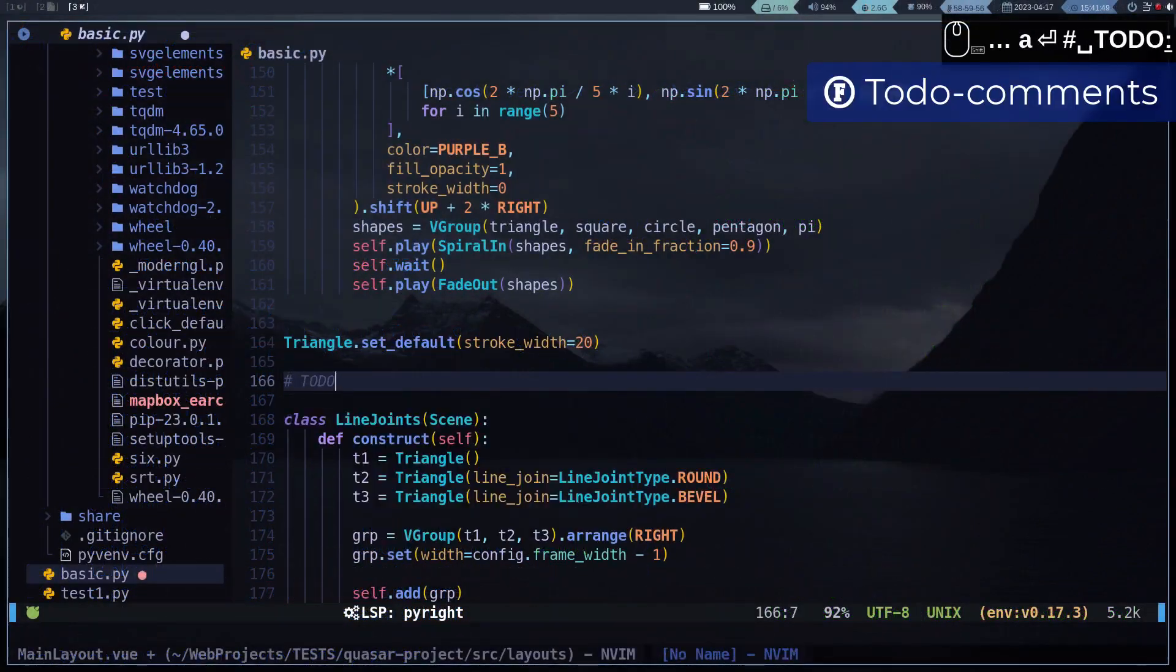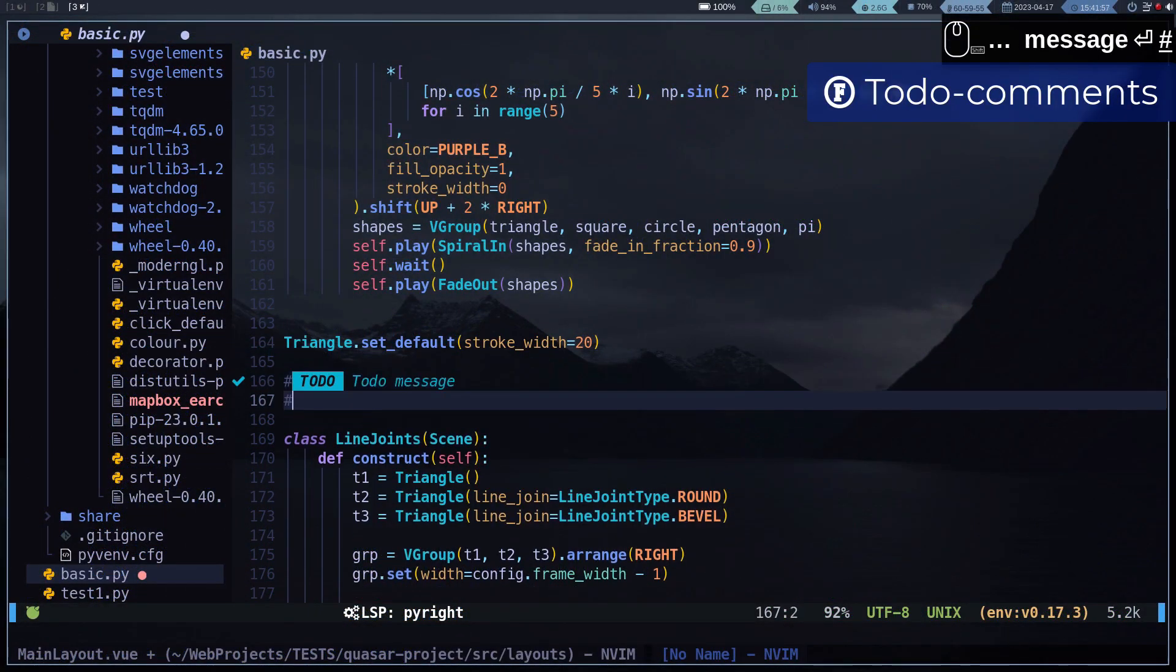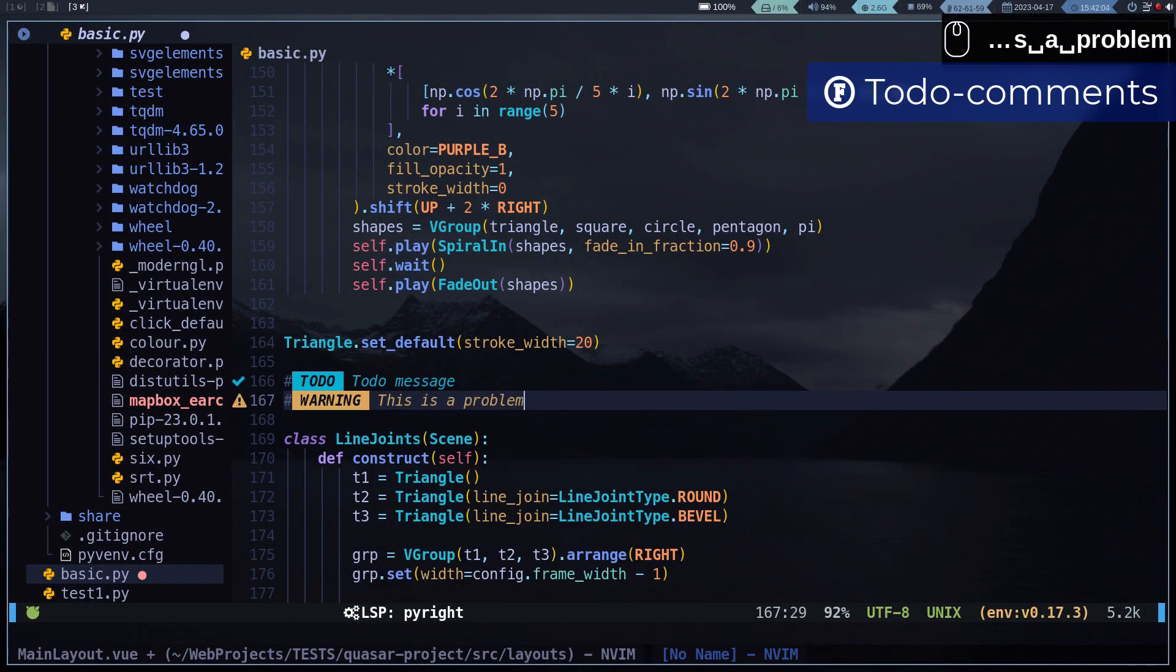And finally, to highlight the notes of the comments I use the plugin todo-comments.